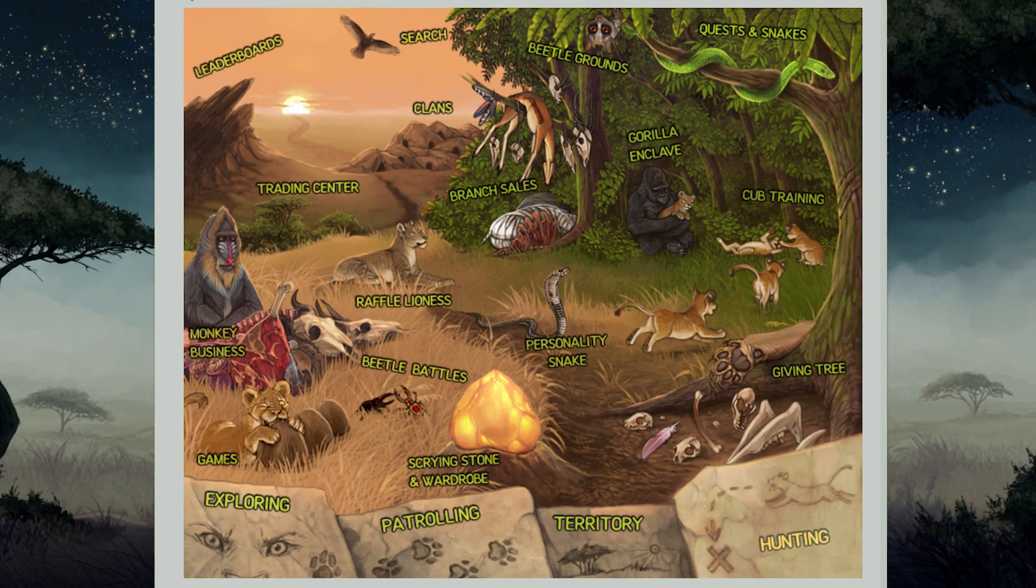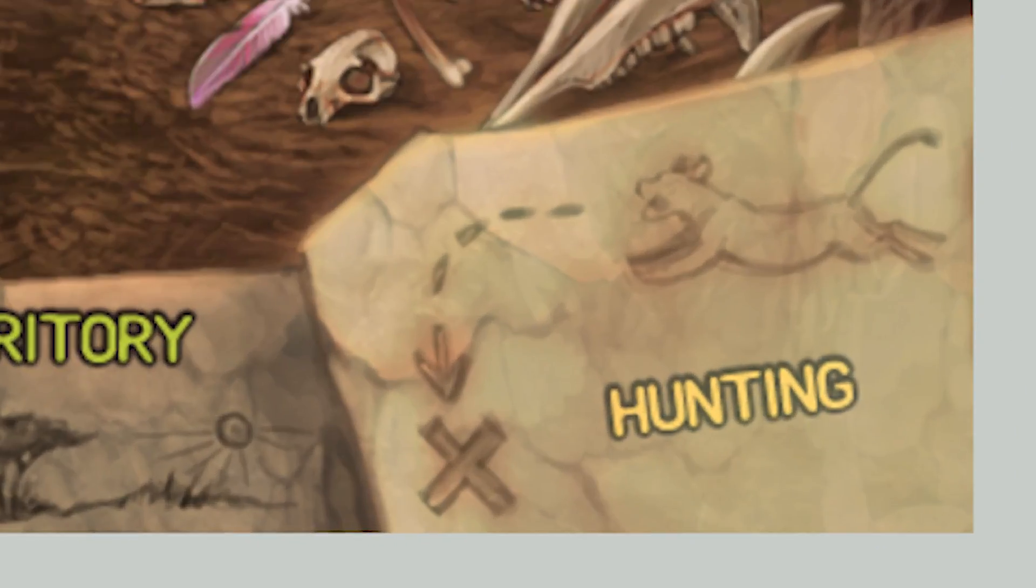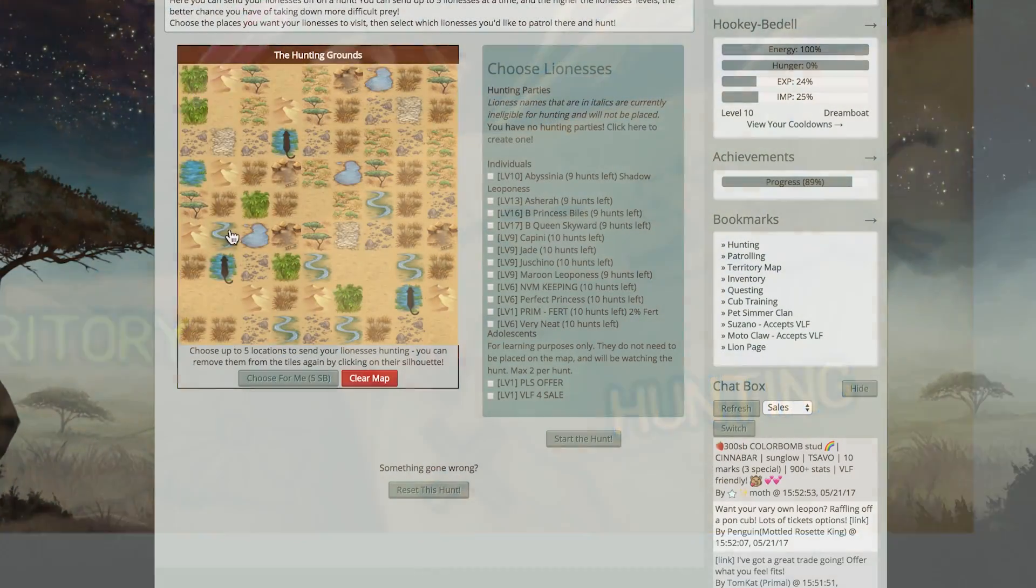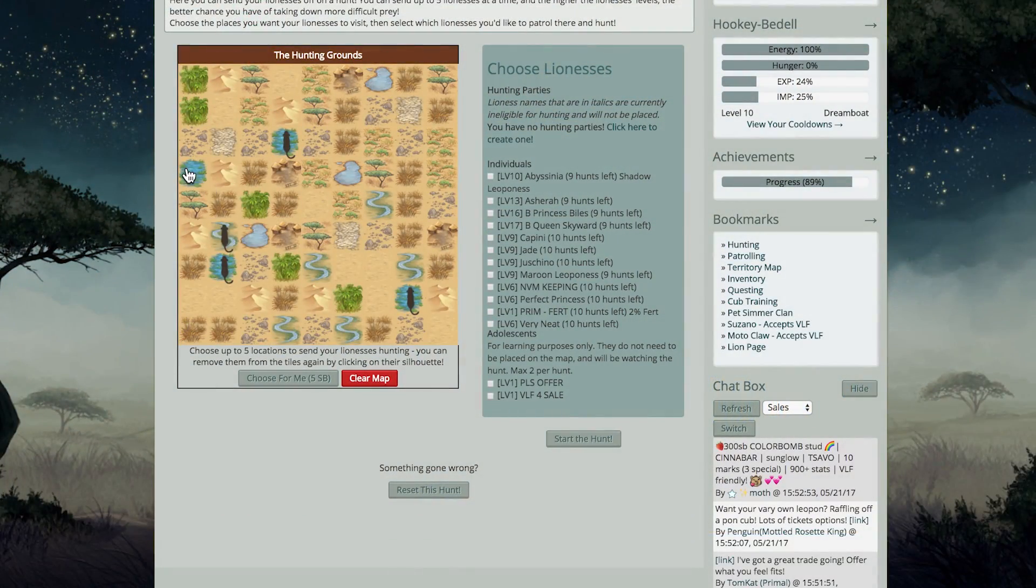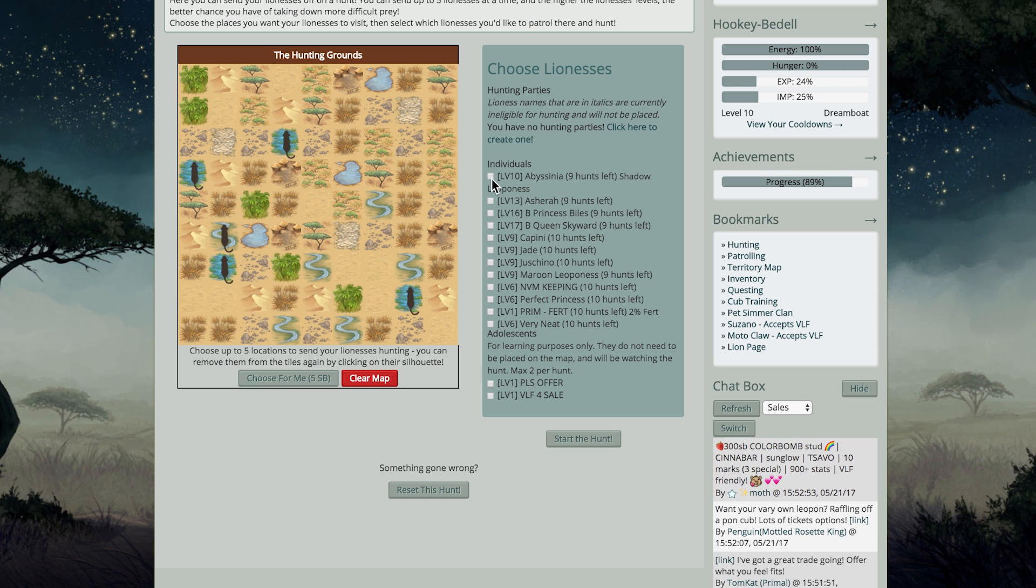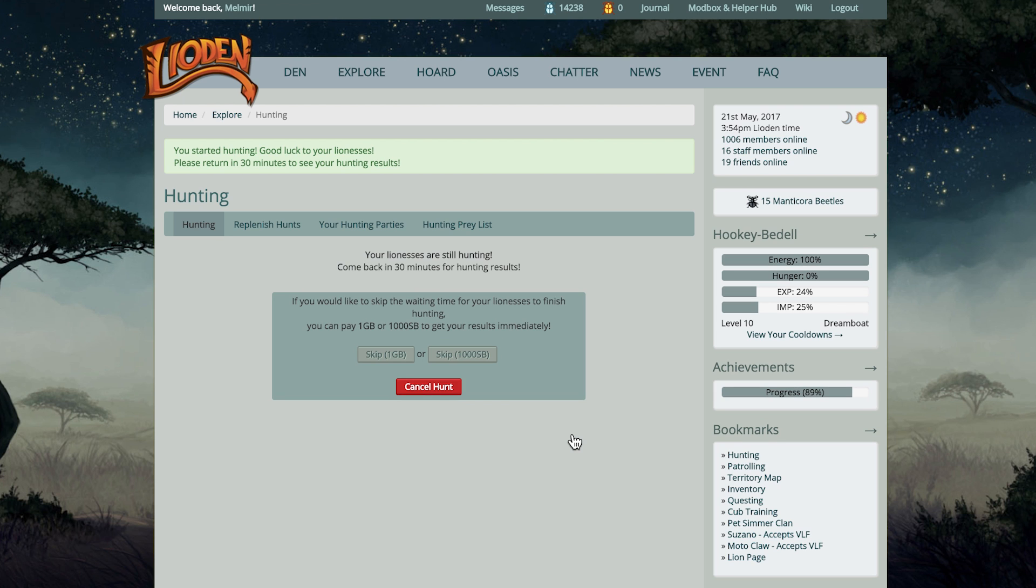The first thing I do on Liadin is send some lionesses hunting. I do this consistently, so when I log in, the first thing I should do is receive my hunting party, and then I'll turn around and send my lionesses to hunt. This takes 30 minutes, so I try to do this as soon as I log in, just so I don't waste any time that I could have a hunting party in action.